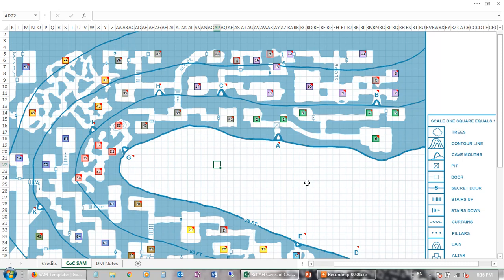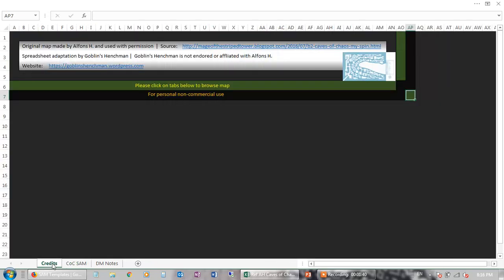So there you go, you can use it as you will. Just to give some credits here — I didn't draw this map. The map was made by Alphonse H., and it's from this page here, which is from his blog, Mage of the Stripe Tower.